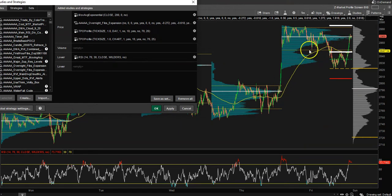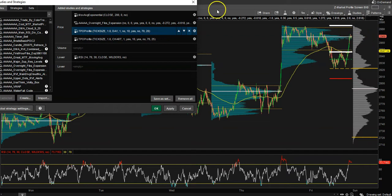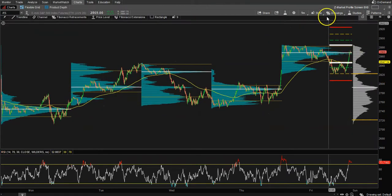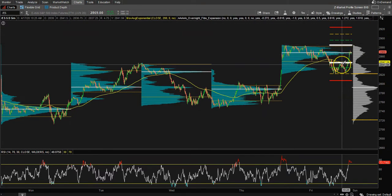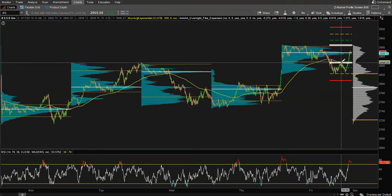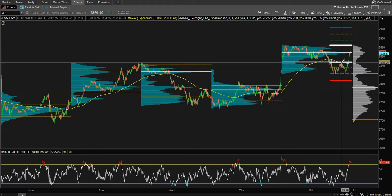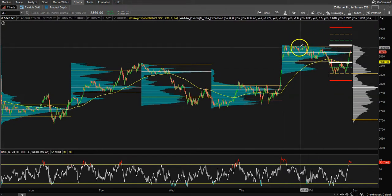The 200 EMA is this line right here. We then have our overnight Fibonacci extensions — the white lines are high to low from the overnight session. I'm in Las Vegas on the West Coast, so at 3 PM our time is when these lines start to be made. At 6:30 AM, right when the regular trading hour session starts, they stop being made and become static for the whole day.